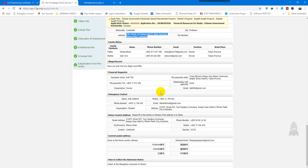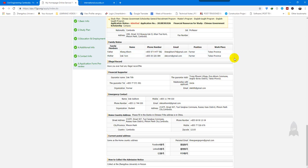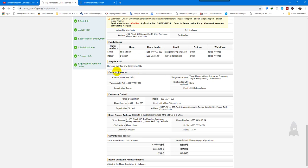Now we are discussing the family status section. You fill in your father's name, phone number, address, email address, and position, and similarly for your mother. For legal records, if you have any you declare them here. There is a button to modify the information. If you have a legal record, you may not pass the scholarship. For financial supporters, I listed my uncle in my province, with telephone, organization, and address.